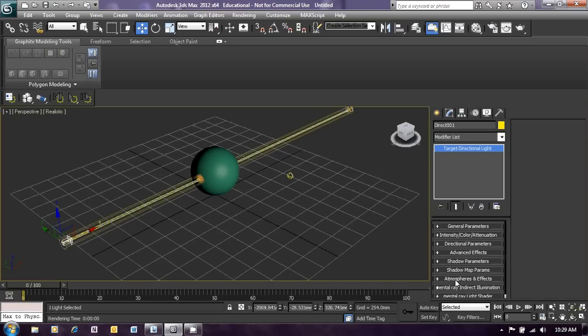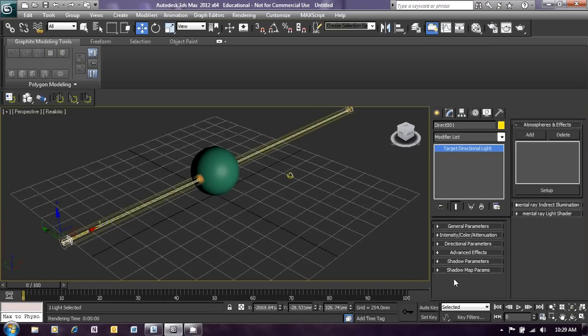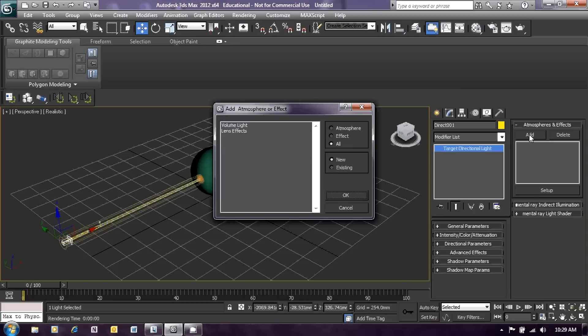Down underneath shadow map parameters you can see the atmospheres and effects menu. Click on that to open it up and we will add an atmosphere and effect. When that menu opens, select add and in the pop-up window that appears select volume light, then click OK.